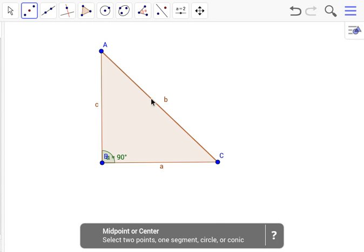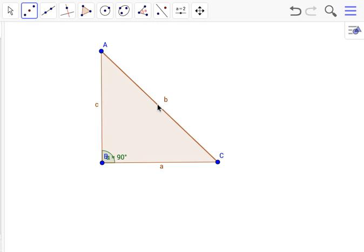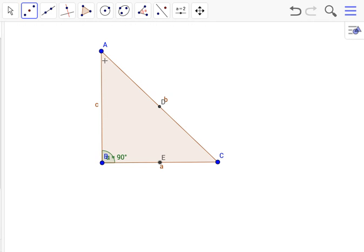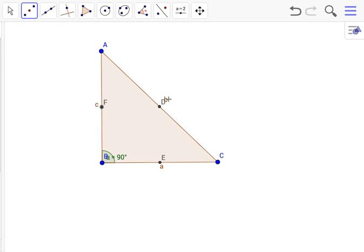With our handy midpoint tool, we will find the midpoints of AC which will be D, CB which we will call E, and BA which we will call F. Now with this we can make the medians.